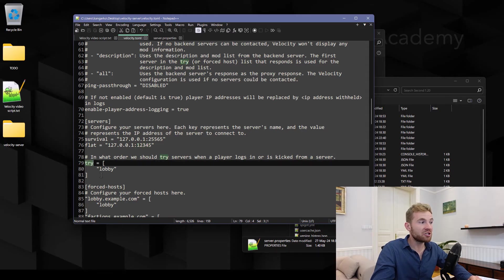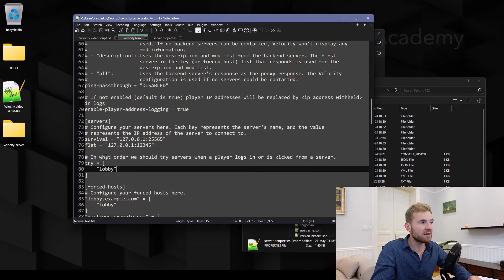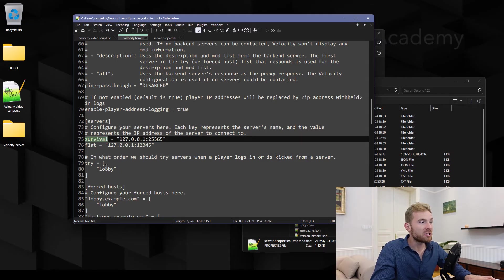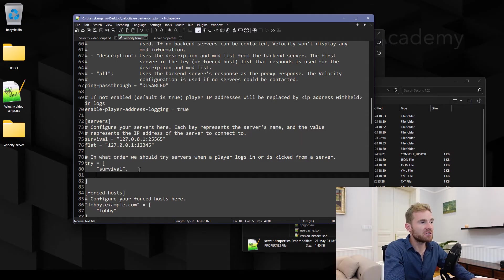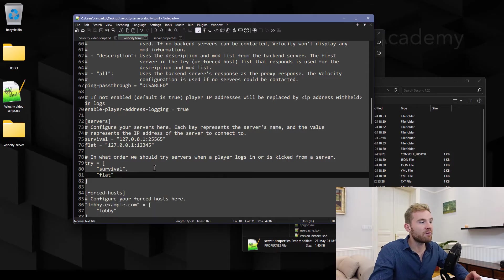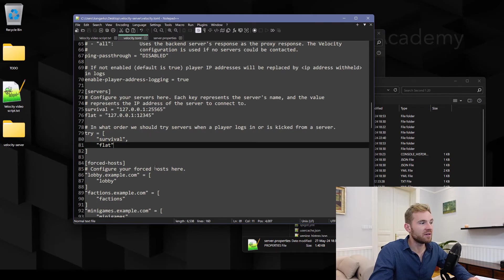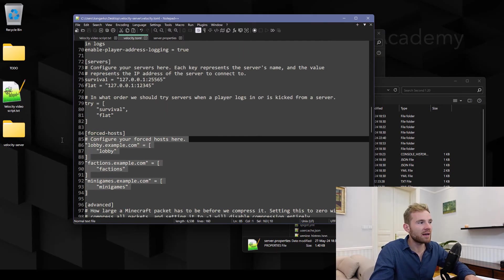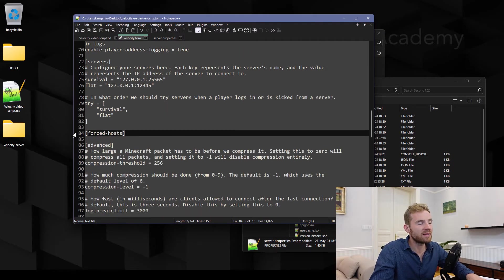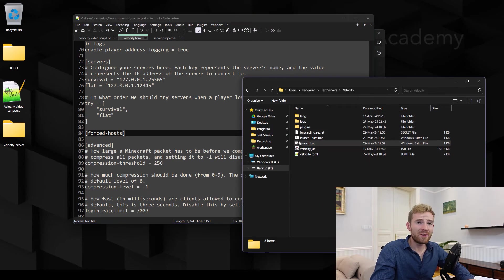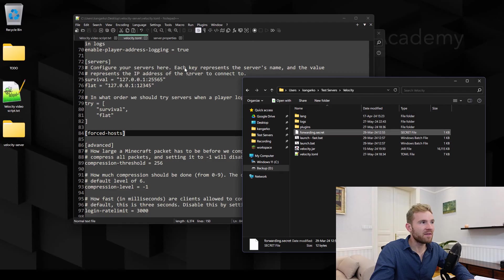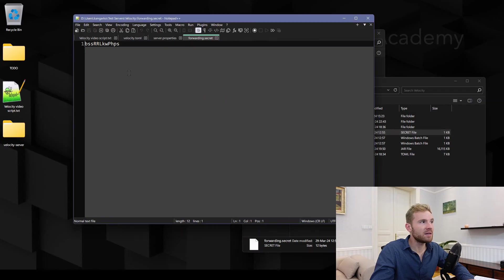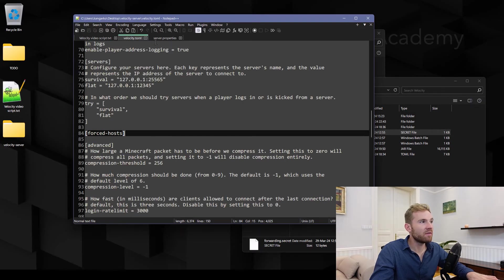Now make sure to change the try right here. This is in what order we should try the servers when a player logs in or is kicked from a server. So I'm gonna try connecting first to the survival and if that is offline I want to connect to the flat. Now forced hosts I'm not gonna be dealing with configuration of this so let's just delete that. What do you need to do then? Open up the forwarding.secret file, you can open it with any text editor, copy the content of it. It looks like a simple password.